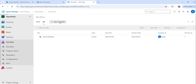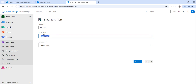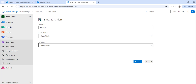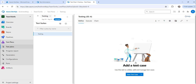Click the 'New Test Plan' button. You need to enter a name for your test plan — I'll enter 'testing'. Then you have to choose the area path and provide the iteration by selecting from the list. Once done, click the 'Create' button and the test plan will be ready.